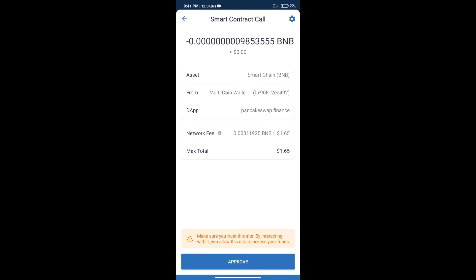Here we can check transaction history and network fee charges. After that, we will click on approve.